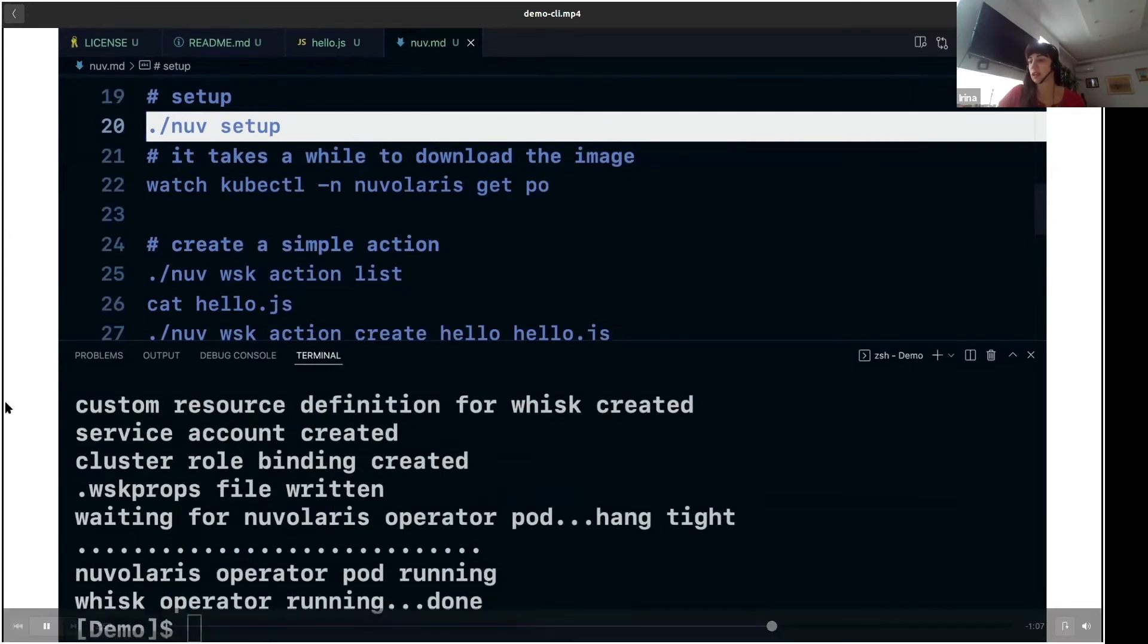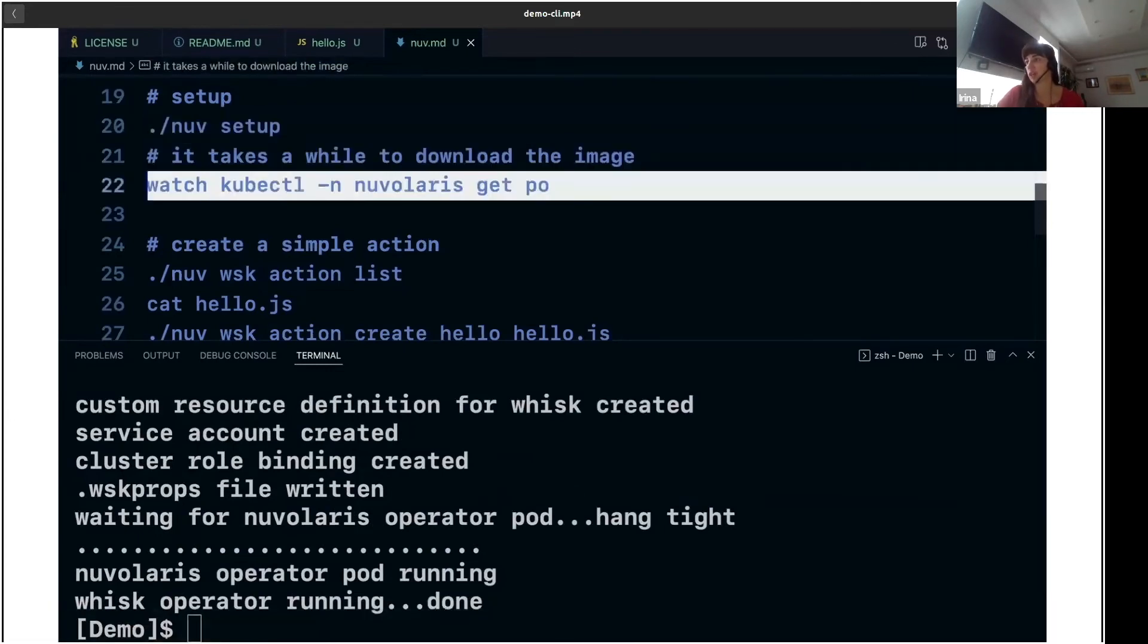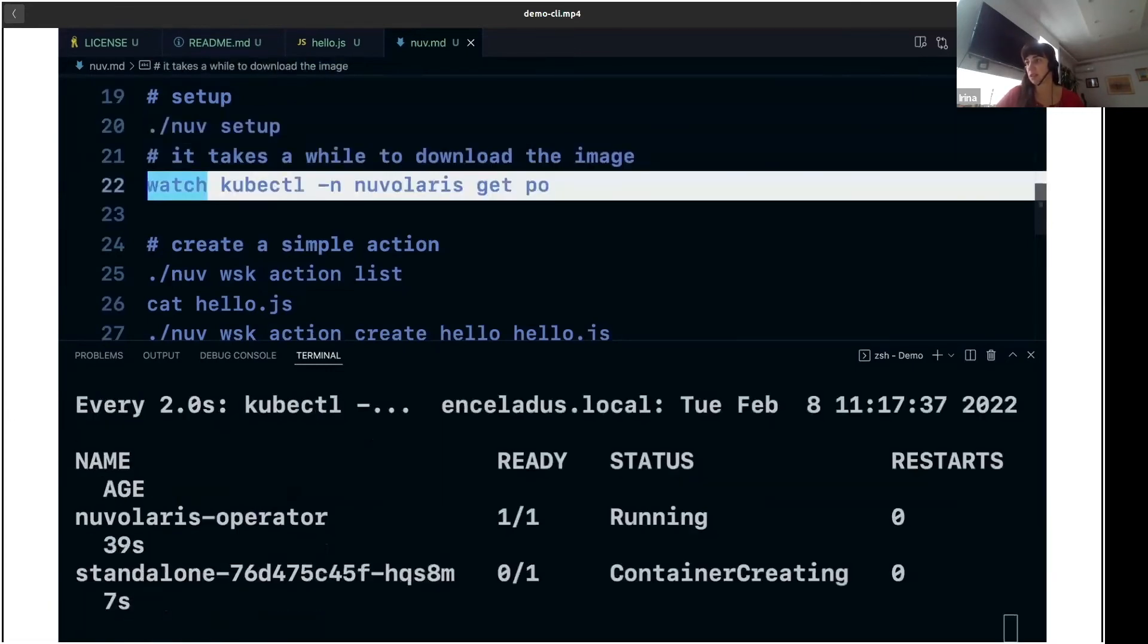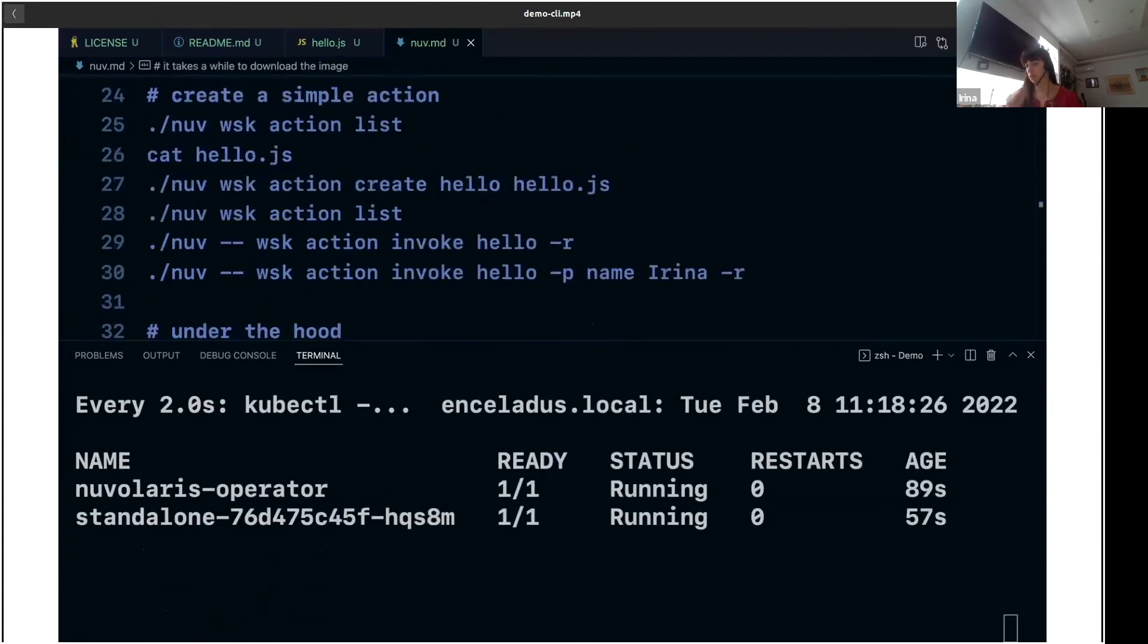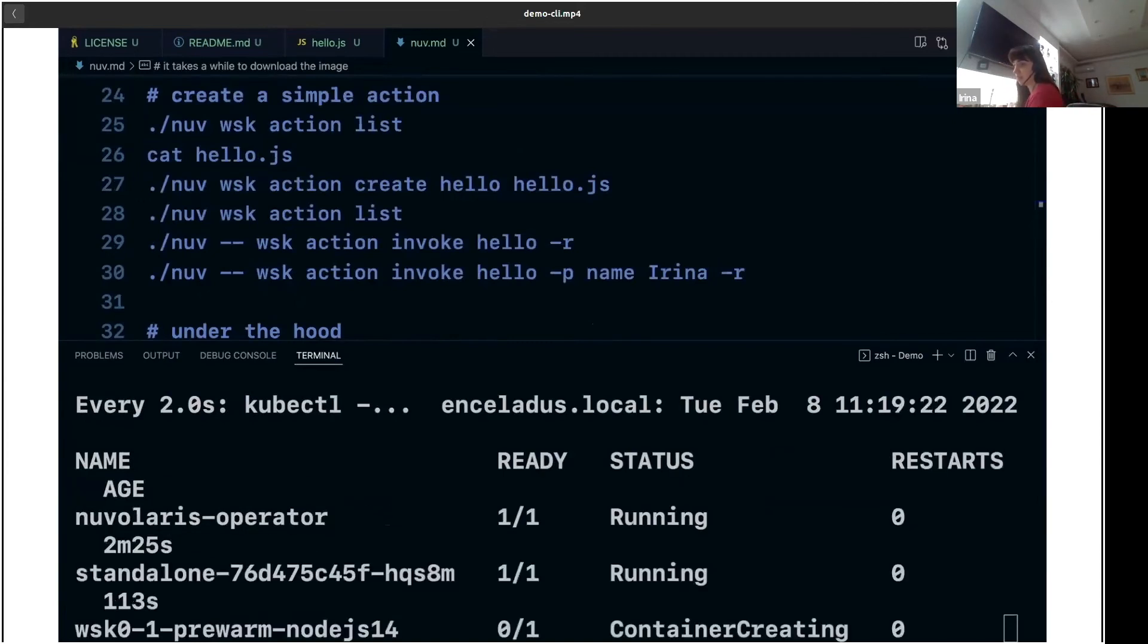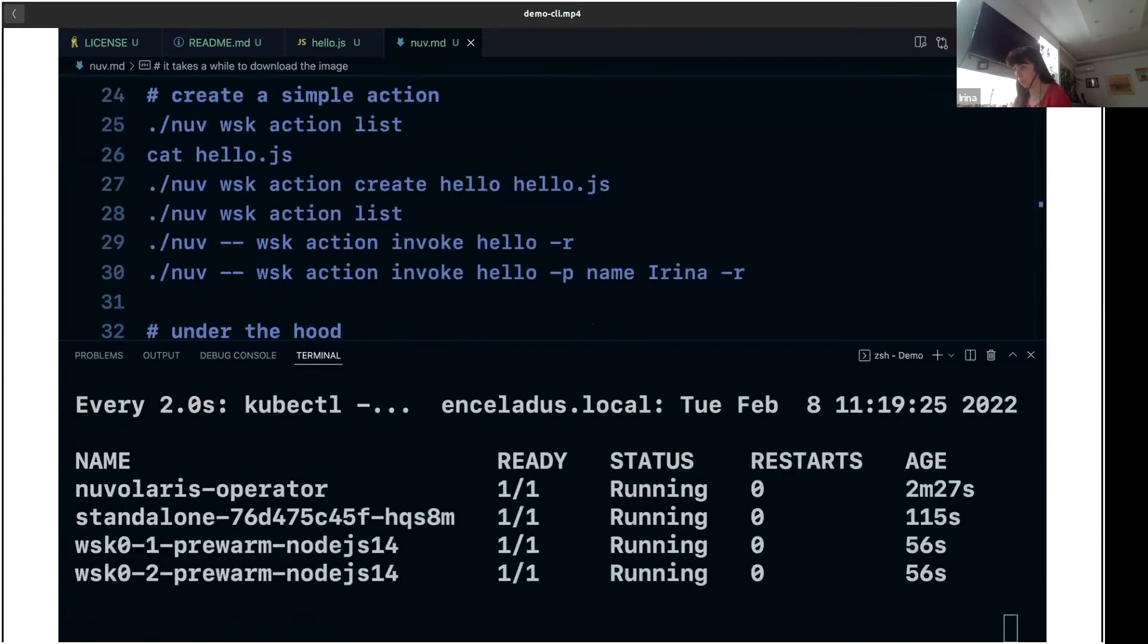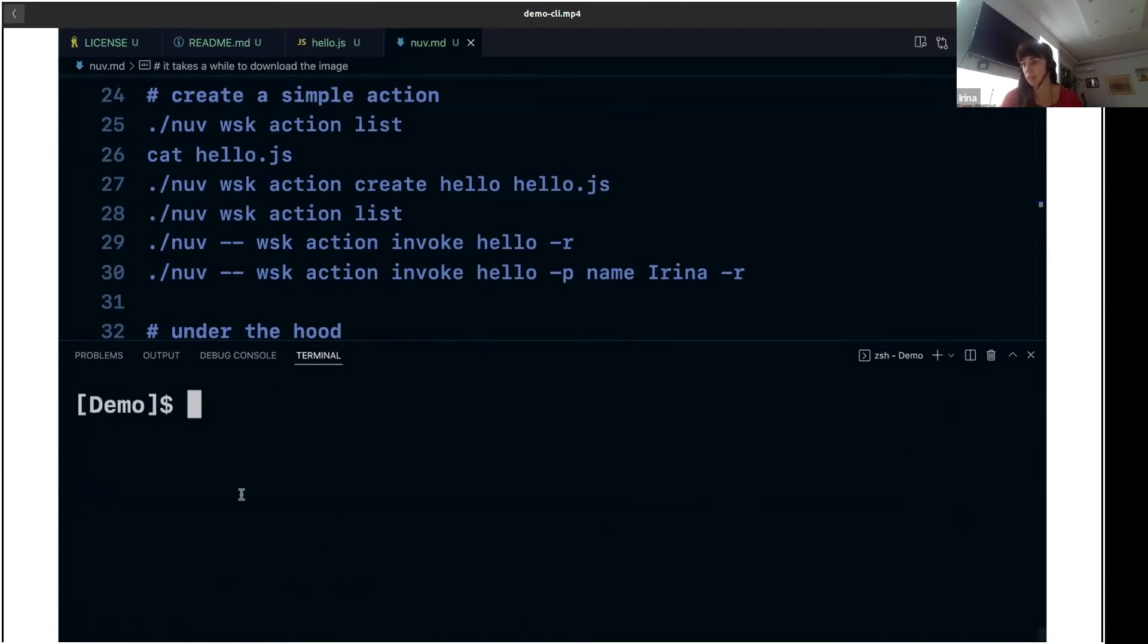You can check what you have in the cluster by running 'watch kubectl get pods'. So you see we have the pod Nuvolaris operator running, and it starts OpenWISK pods. And now we get to the point where we can actually do something.